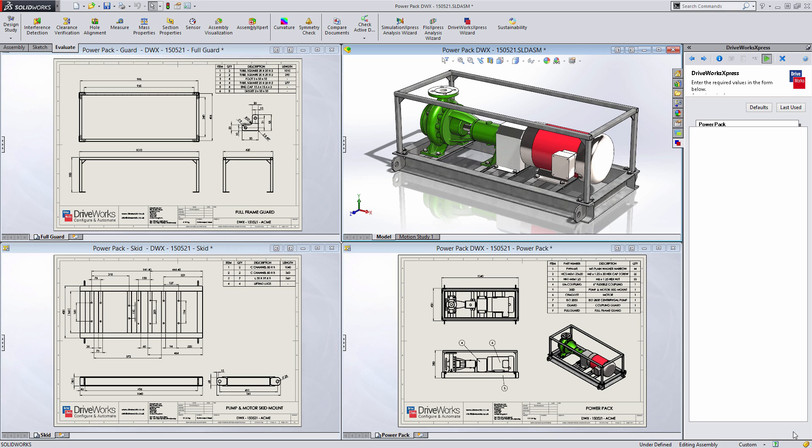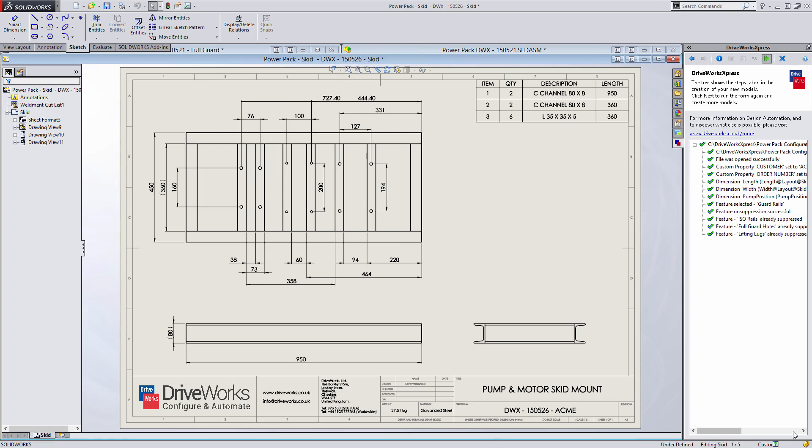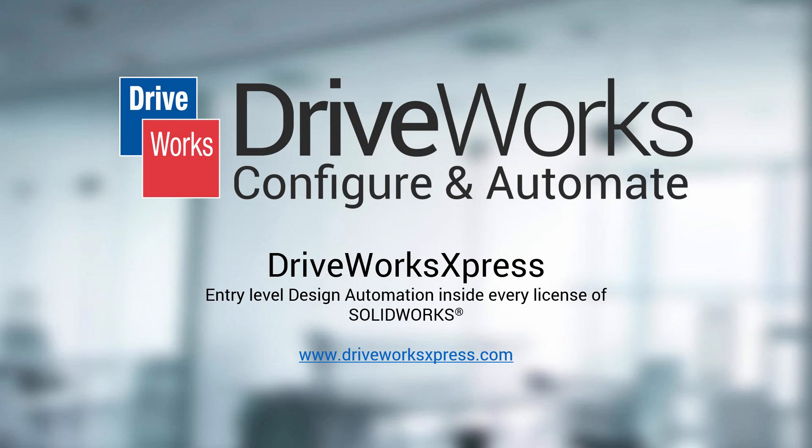how-to video clips and sample projects, go to DriveWorksExpress.com, your mySolidWorks account, or contact your SOLIDWORKS reseller.